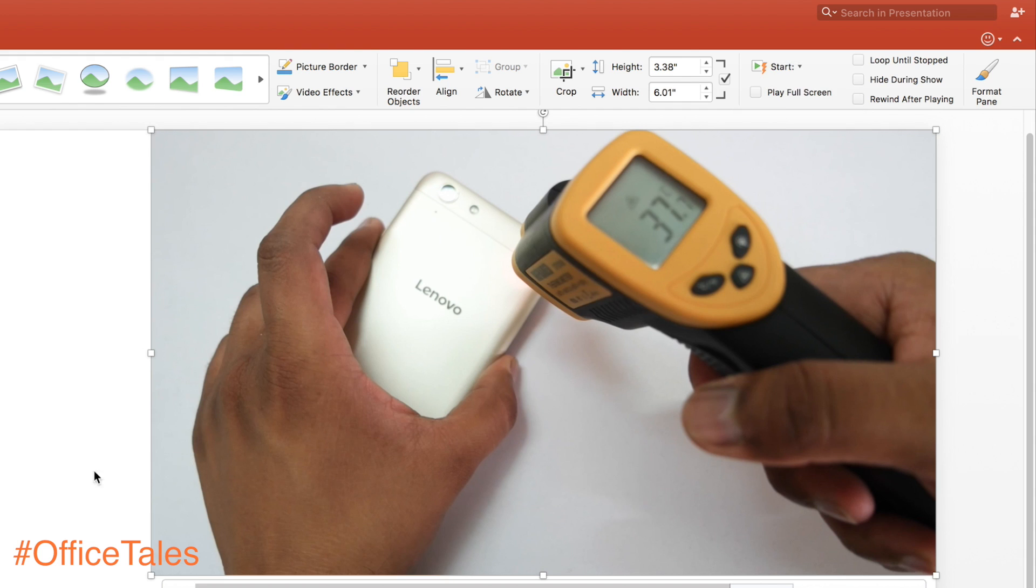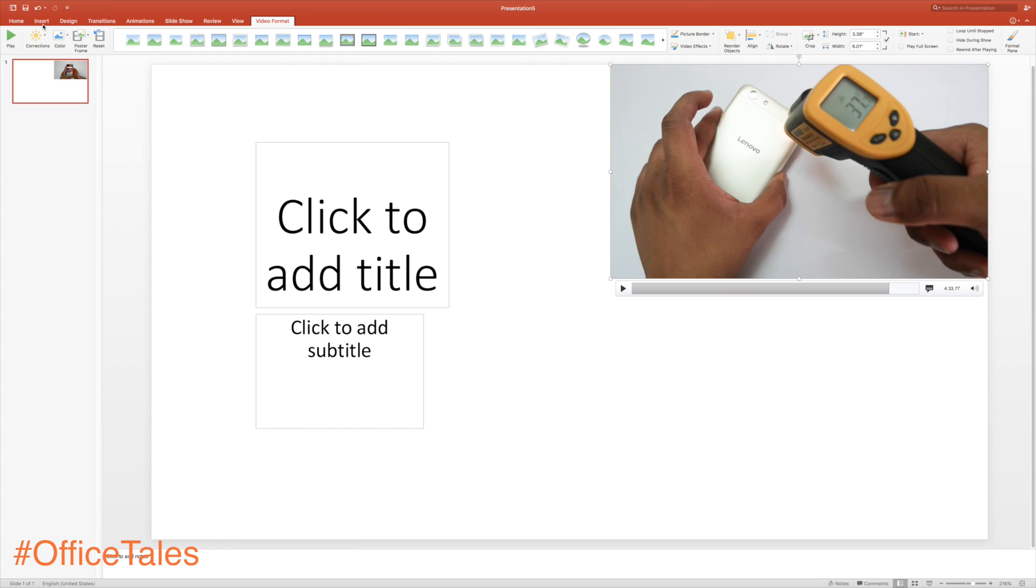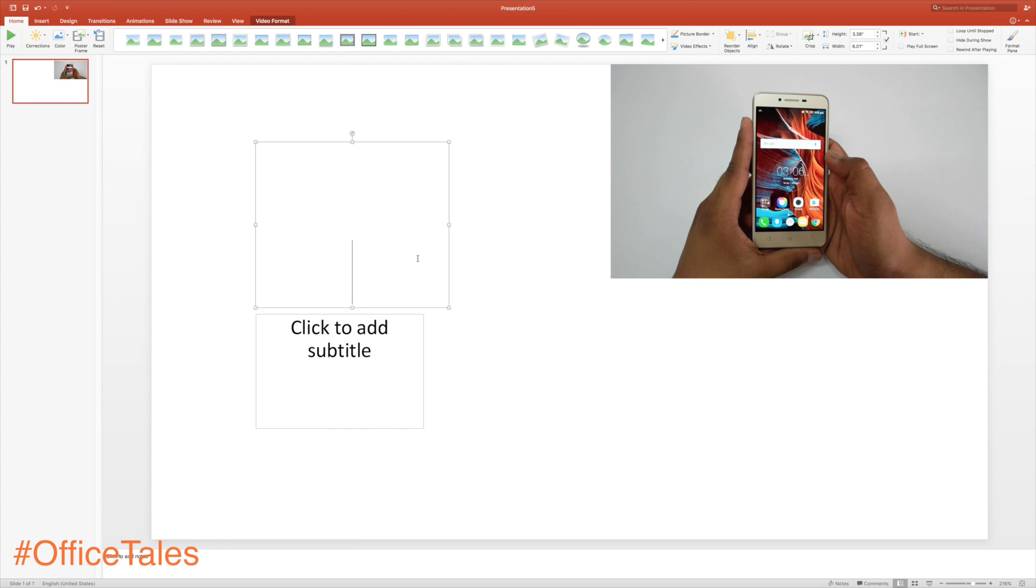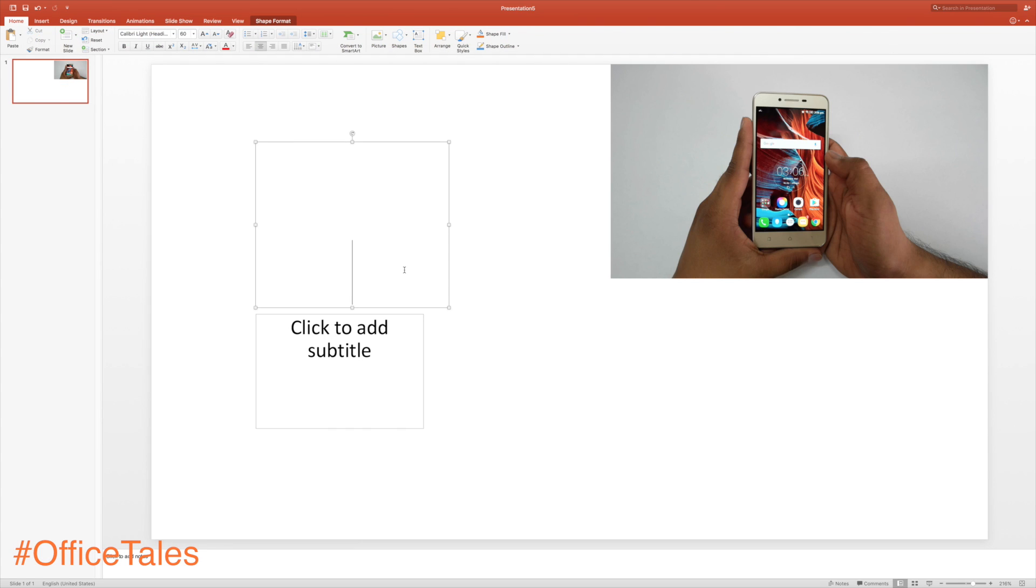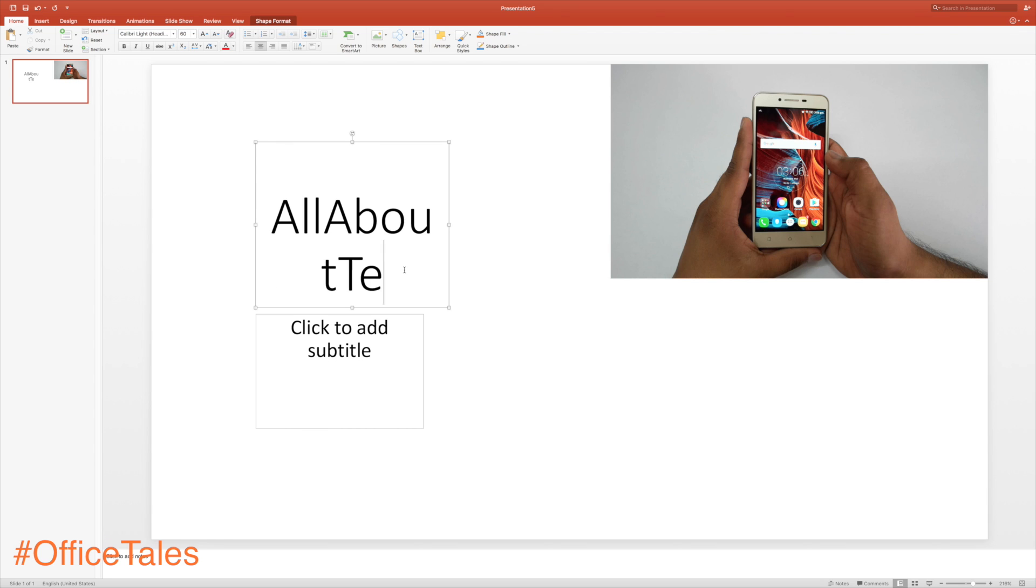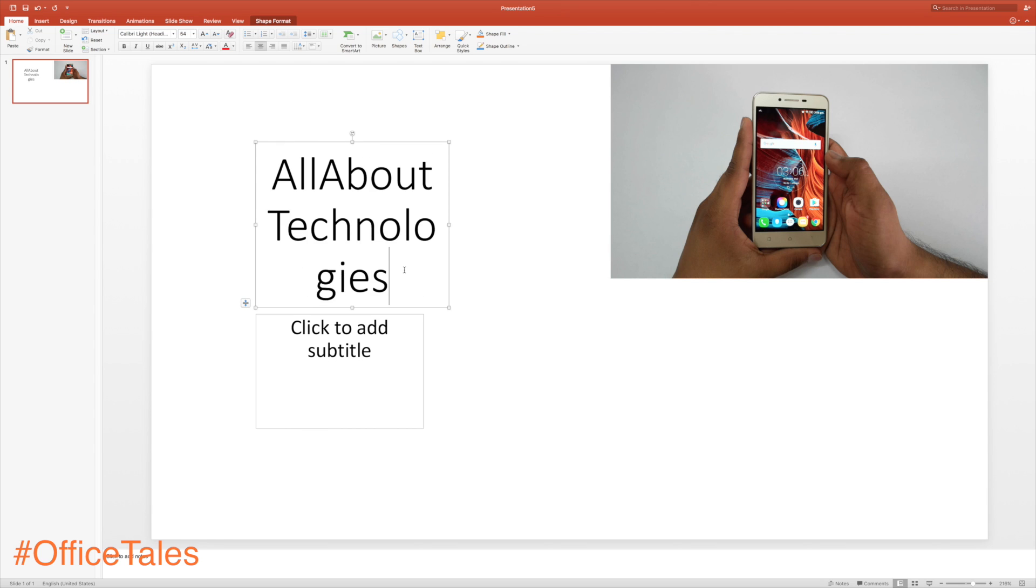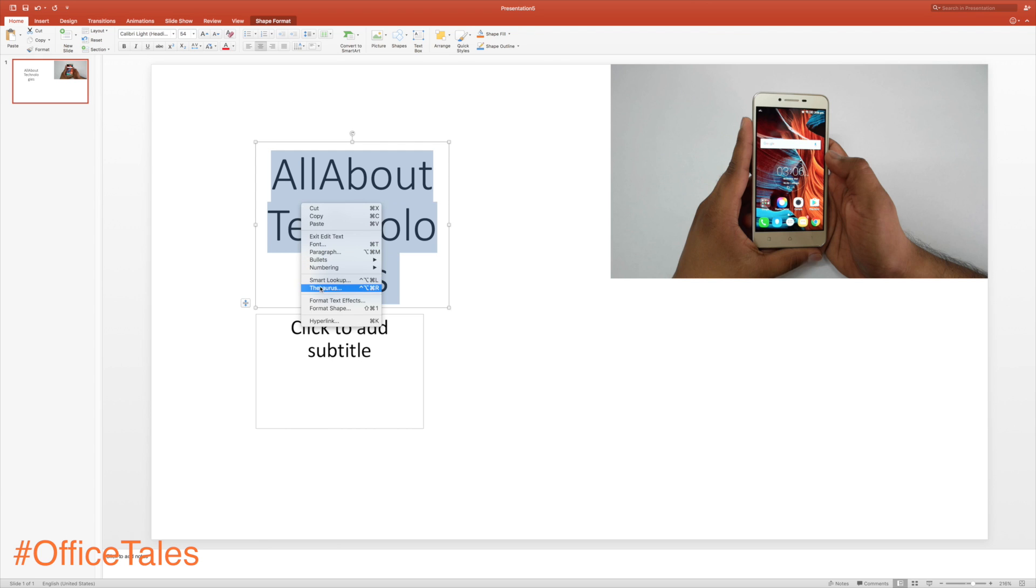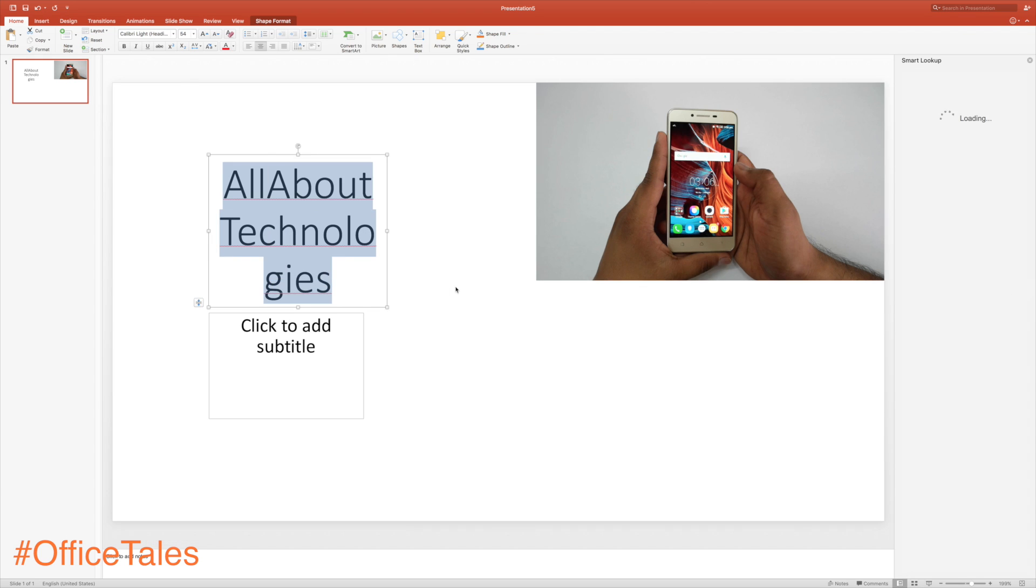A lot of times it happens that we don't really know the meaning of a particular word, and we have to go on Chrome or Google or Bing or Yahoo—whatever it is—and search for the meaning of a particular word.